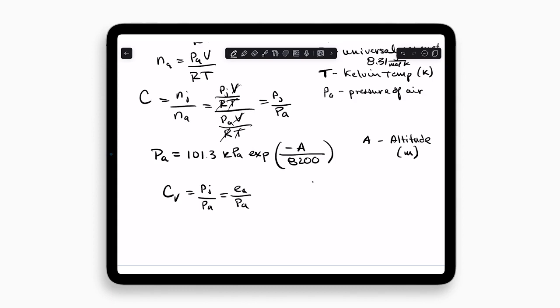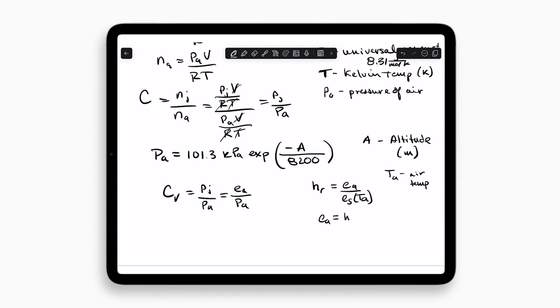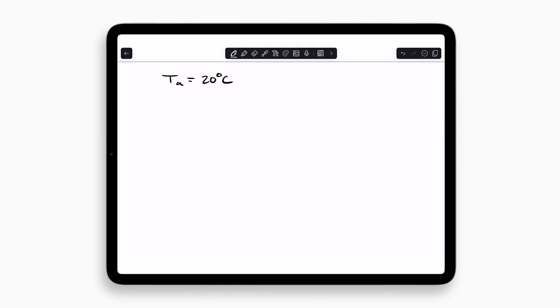So what do we do to find that? From a former Chalk Talk, we see that the relative humidity HR is equal to the vapor pressure EA over the saturation vapor pressure ES at air temperature TA. We learned then how to calculate the saturation vapor pressure, and how to calculate the vapor pressure from the relative humidity. If we just rearrange this equation, we can get that vapor pressure EA equals relative humidity HR times the saturation vapor pressure at the air temperature. So let's do a little example. Let's say the air temperature was around 20 degrees Celsius, and the relative humidity from a weather station is around 25%, or 0.25.